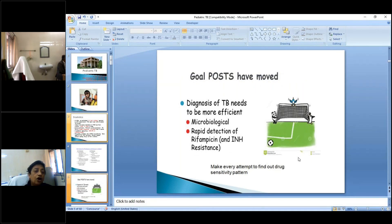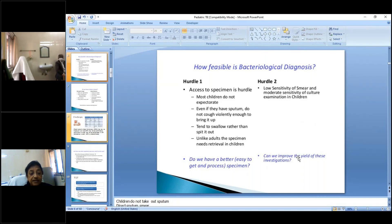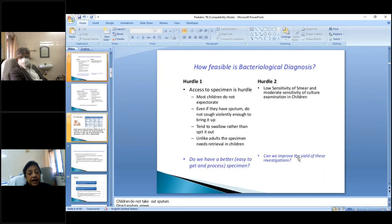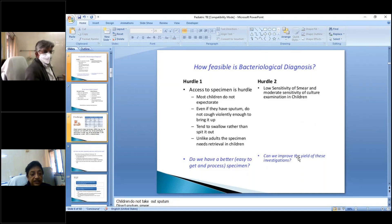What is new is that we must now make every attempt to find out the drug sensitivity pattern and confirm diagnosis by microbiological detection. However, specimen collection remains a major hurdle — children do not produce sputum easily. Even if they have some sputum, a two-year-old simply cannot cough it out violently. Unlike adults, the specimen needs to be retrieved, and even when retrieved, smear has low sensitivity and culture has only moderate sensitivity.